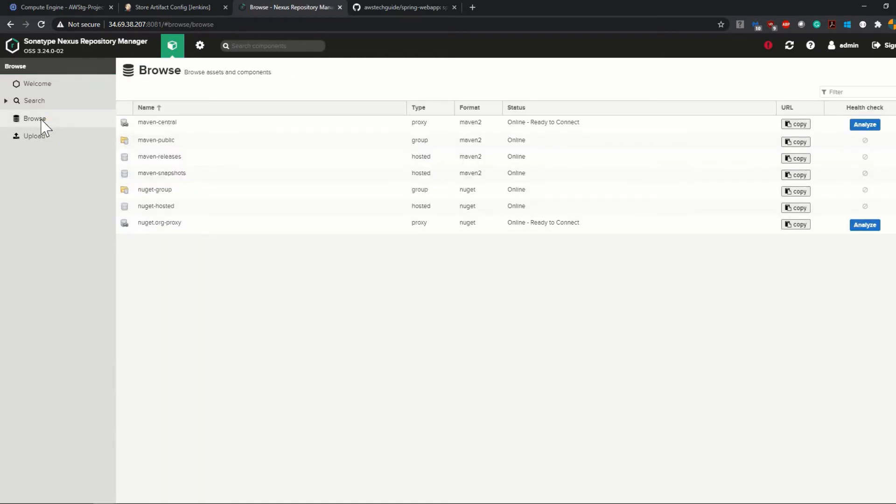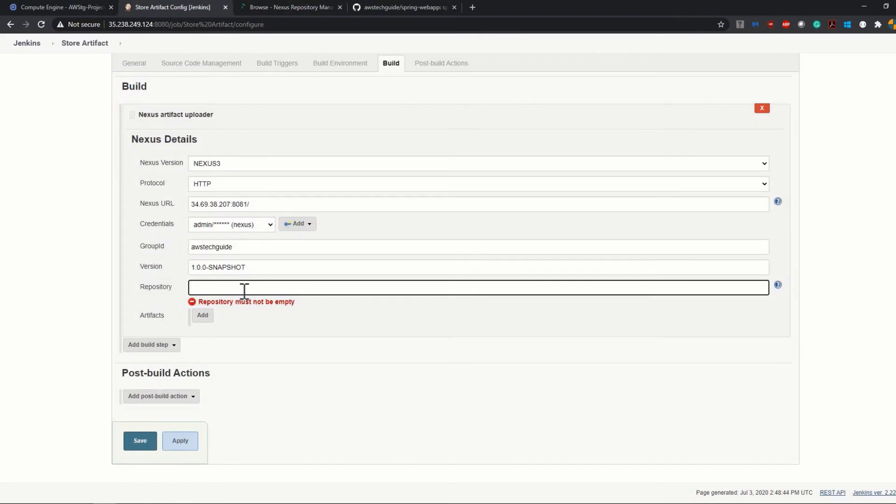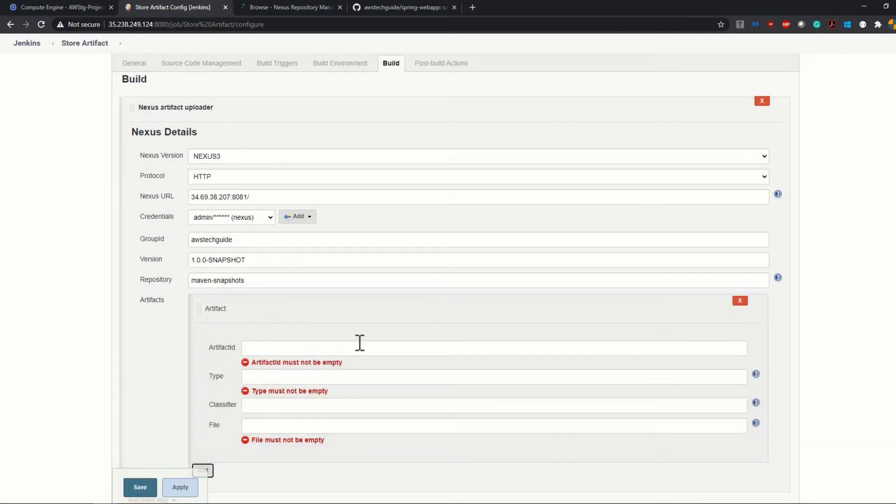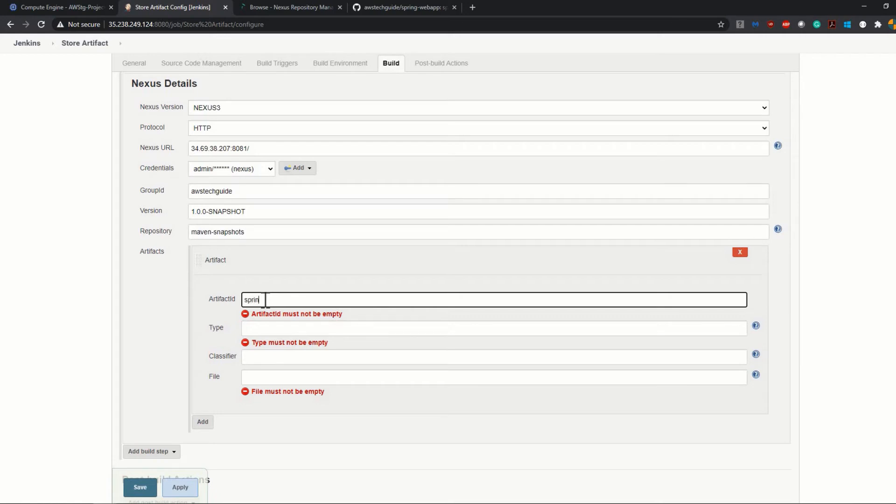And you have to mention the repository. Now to add this repository, let's go to our Nexus repository. Click on Browse in the left side panel, and our repository will be this one, the maven-snapshots, because when we will be pushing our artifact from Jenkins, it will store our artifact here. So I'm just adding it here.